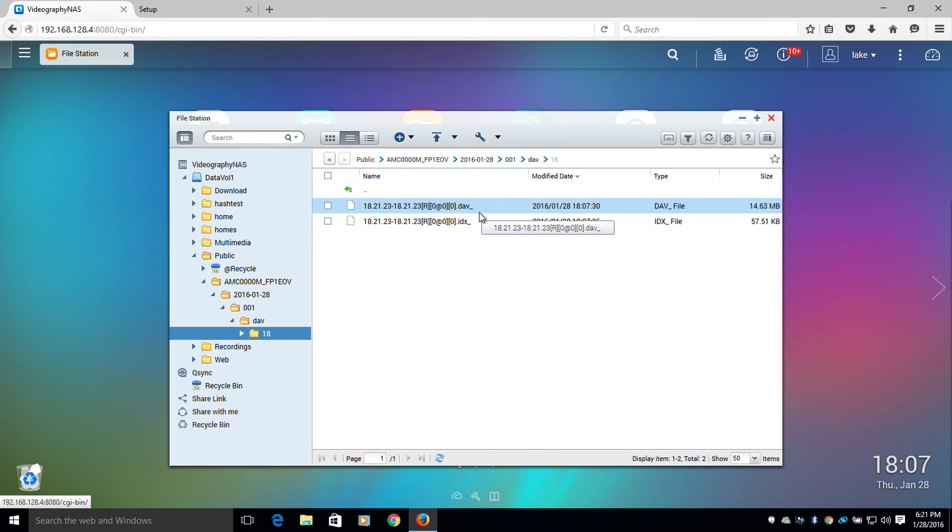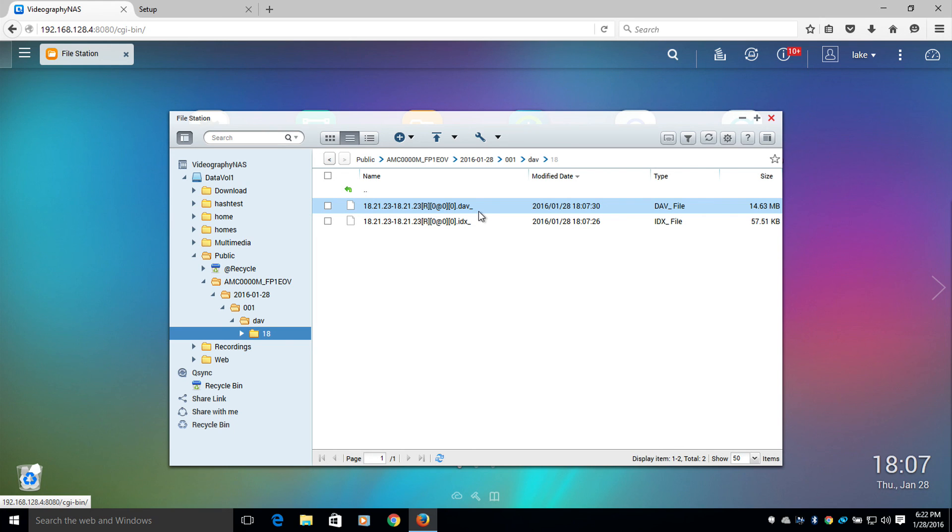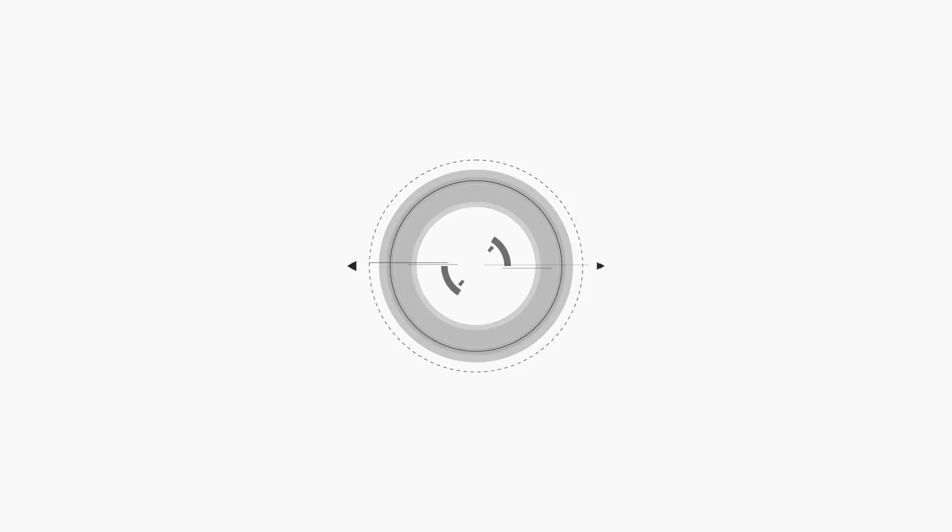And this will conclude how to set up network attached storage on your Pro HD camera. Thanks for the watch guys. Again, my name is Lake, and I hope you have a great day.